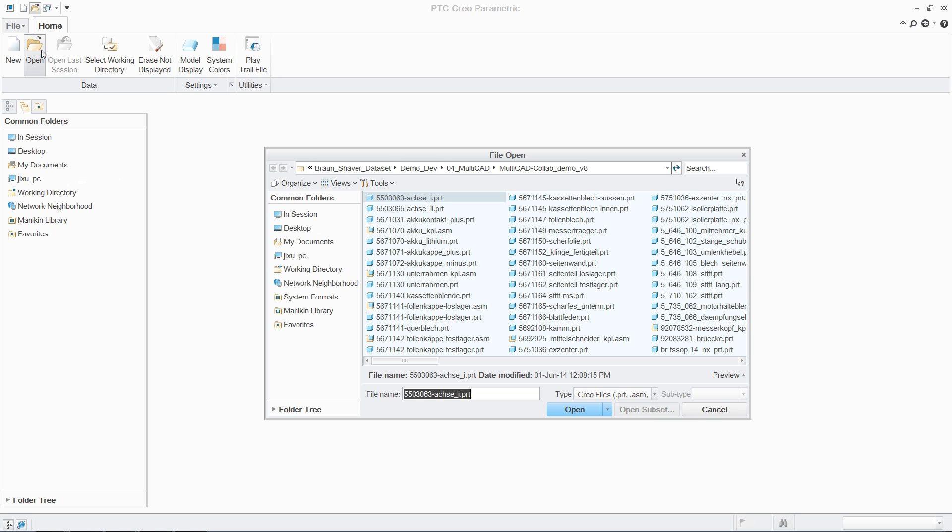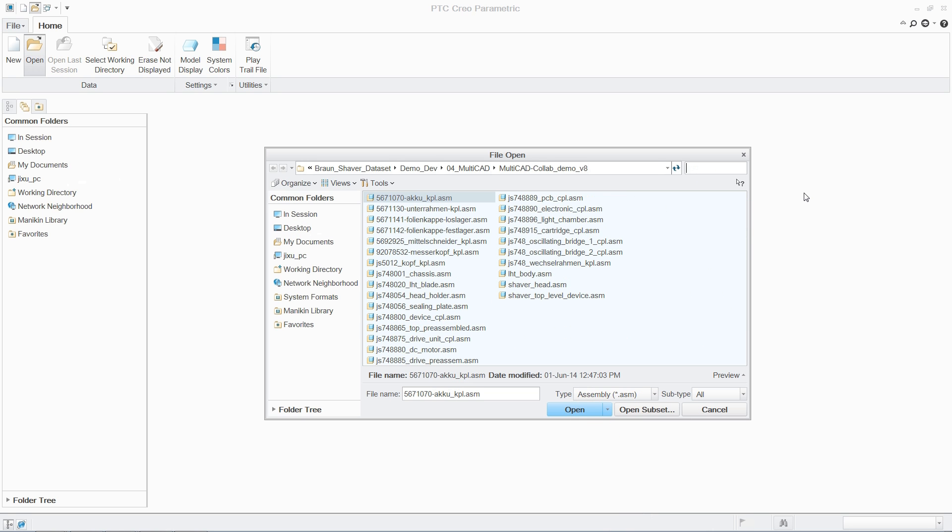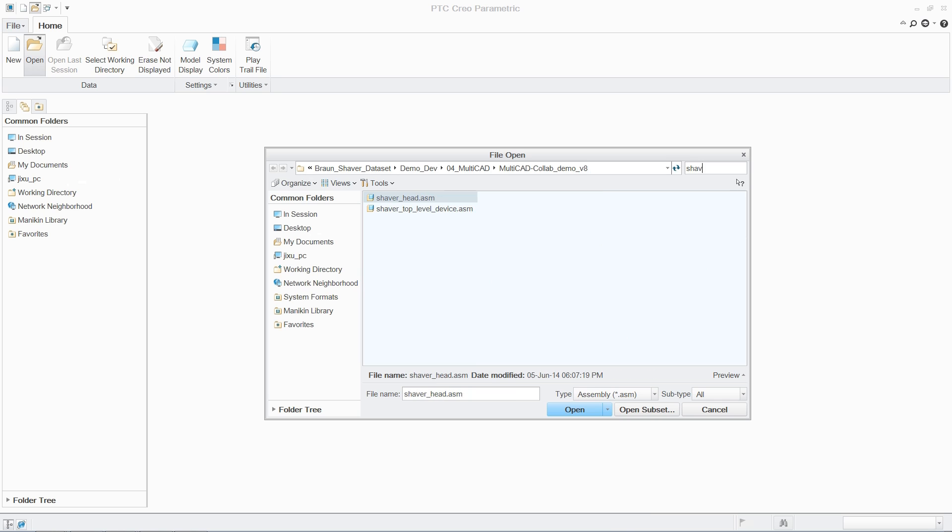Unite Technology in PTC Creo provides users with breakthrough capabilities to improve productivity in multi-CAD environments.